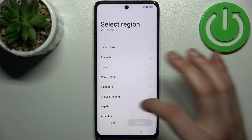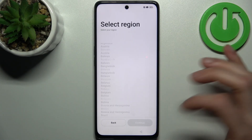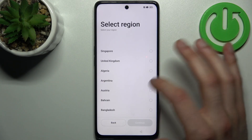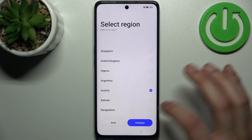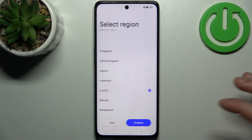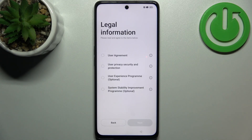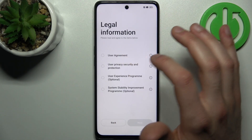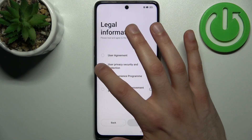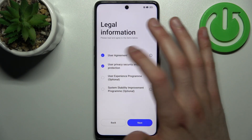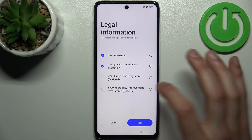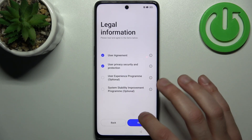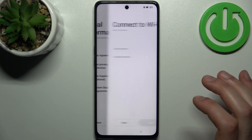Then you have to select preferred region — could be Austria for me — tap continue. Then you have to agree with the user agreement and privacy security and protection, then tap next.